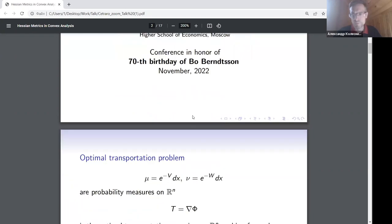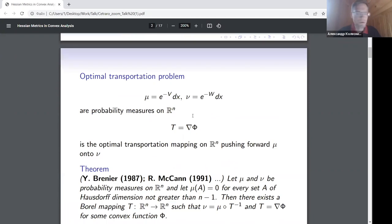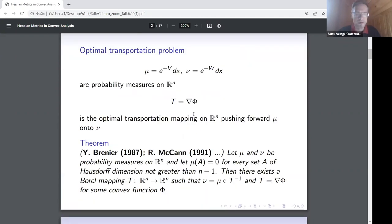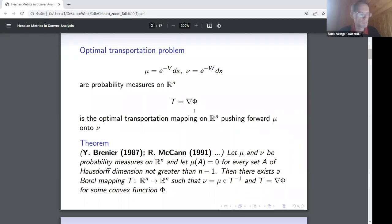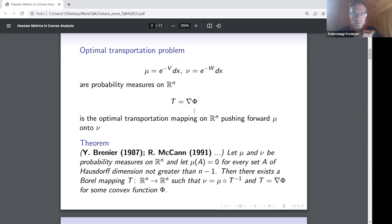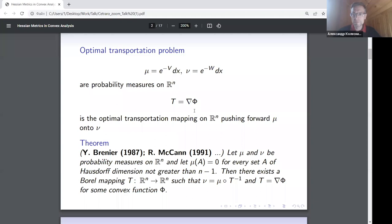The starting point will be the optimal transportation problem, which is now a quickly developing area. This is a problem to find an object and to study the properties of what is called optimal transportation. We are given two probability measures on R^n — you can simply think that they have densities — and you are looking for a mapping which pushes forward measure number one onto measure number two, and it has a particular form: the gradient of a convex function.